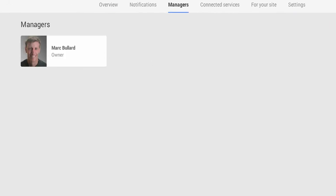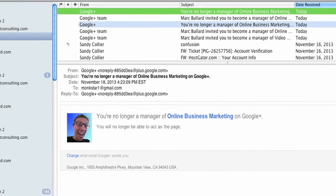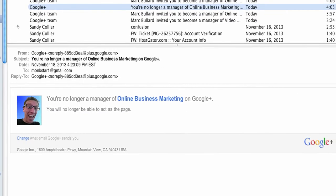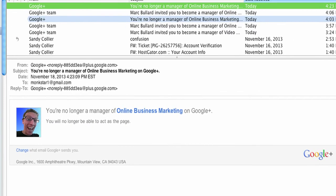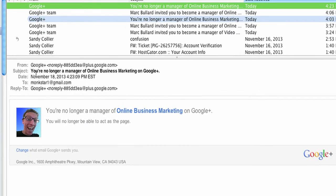And if I check my email, I'll start to cry a little bit because I have an email that says you're no longer a manager of this channel. And here you go, you are no longer a manager of the online business marketing channel.